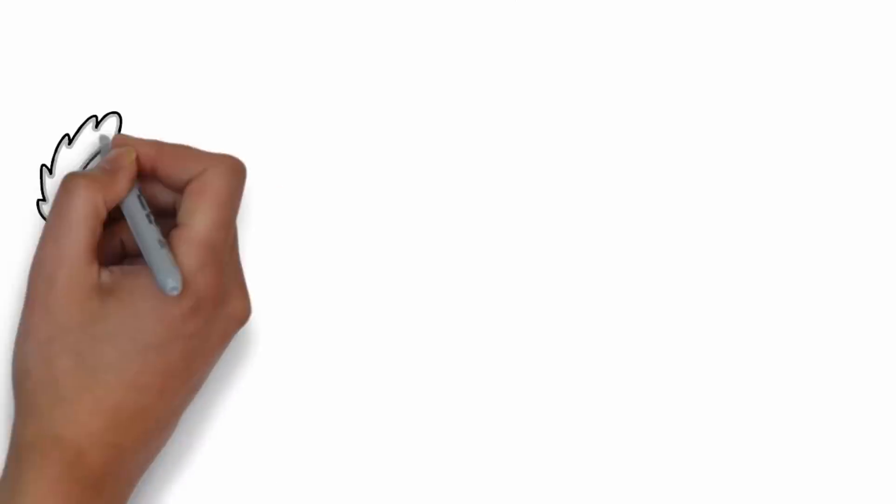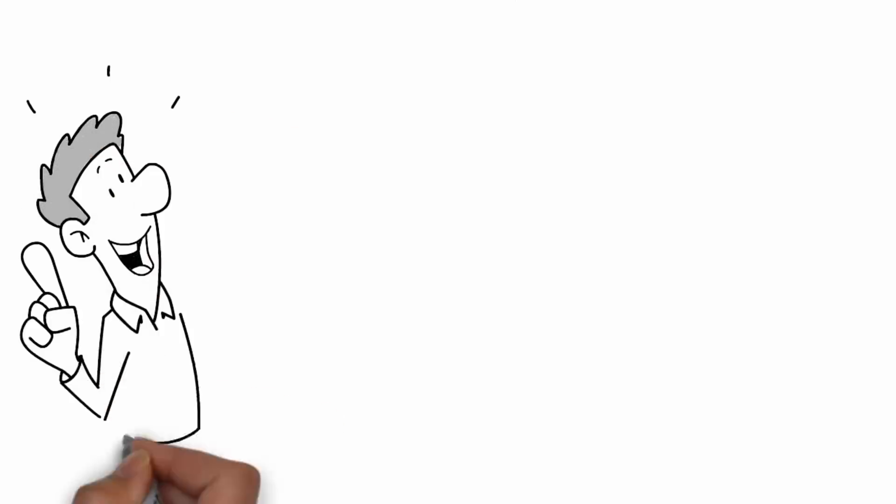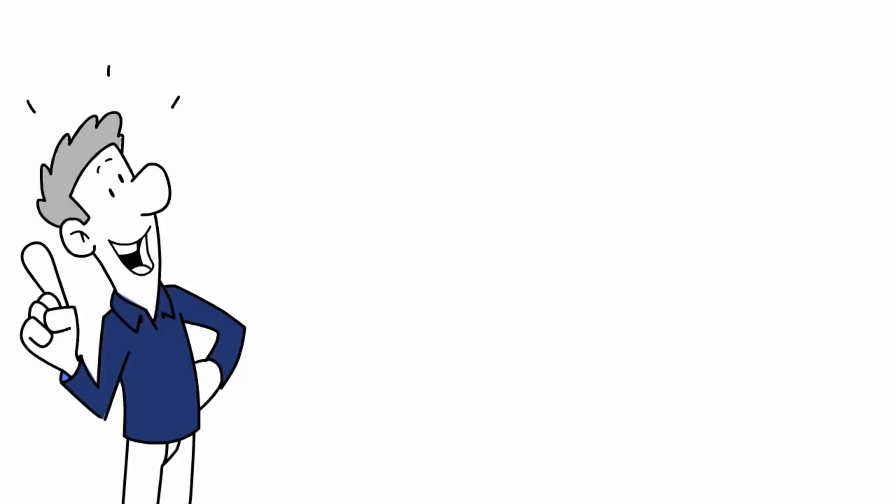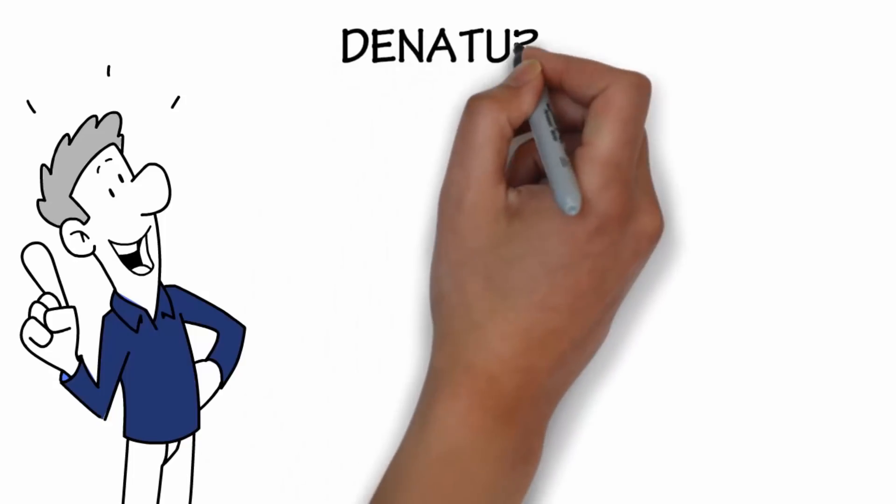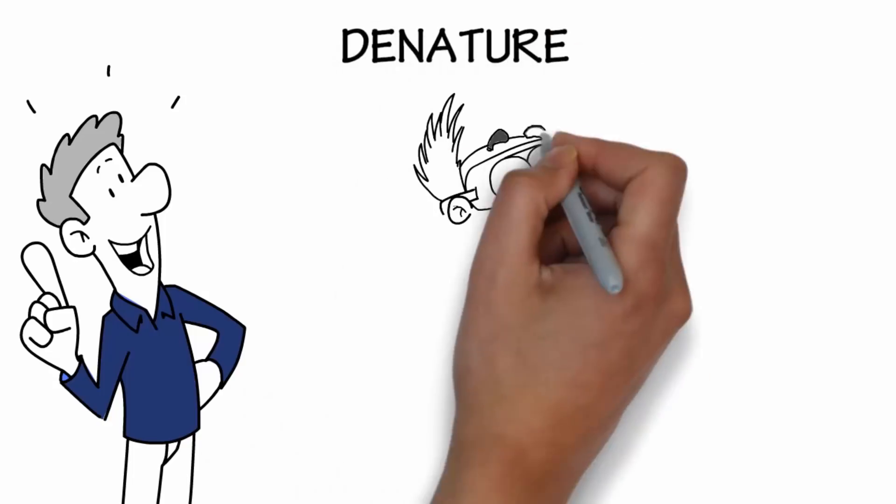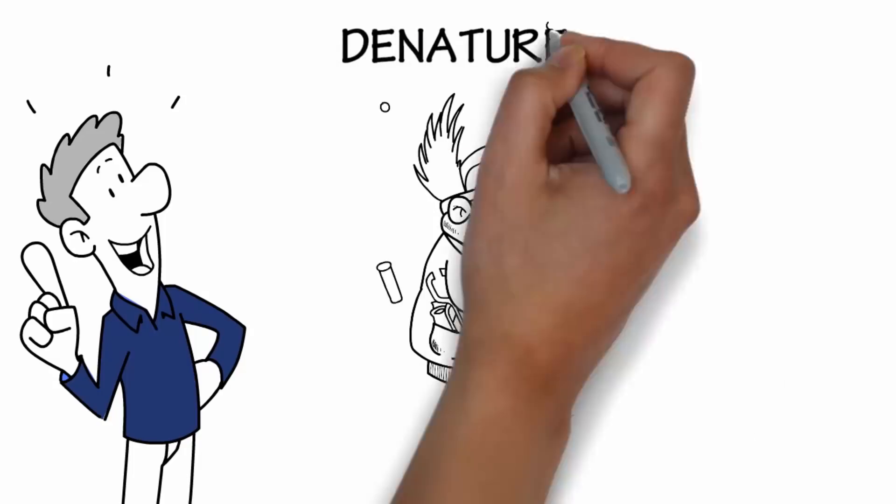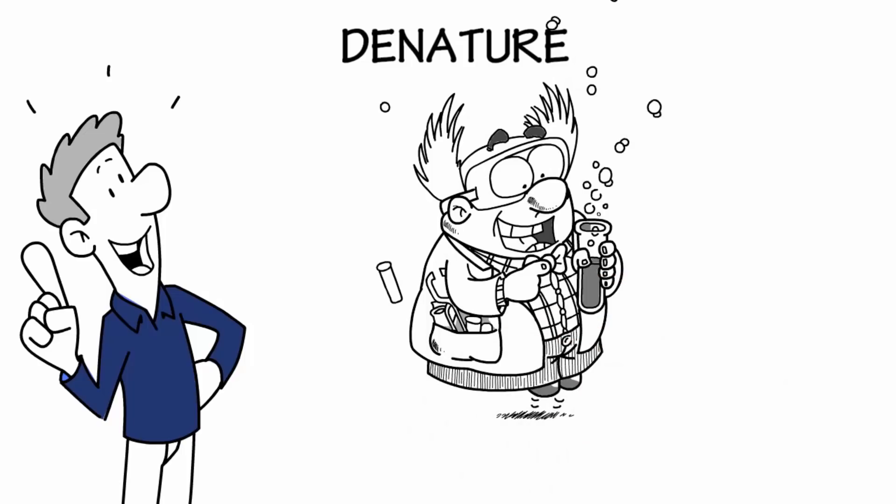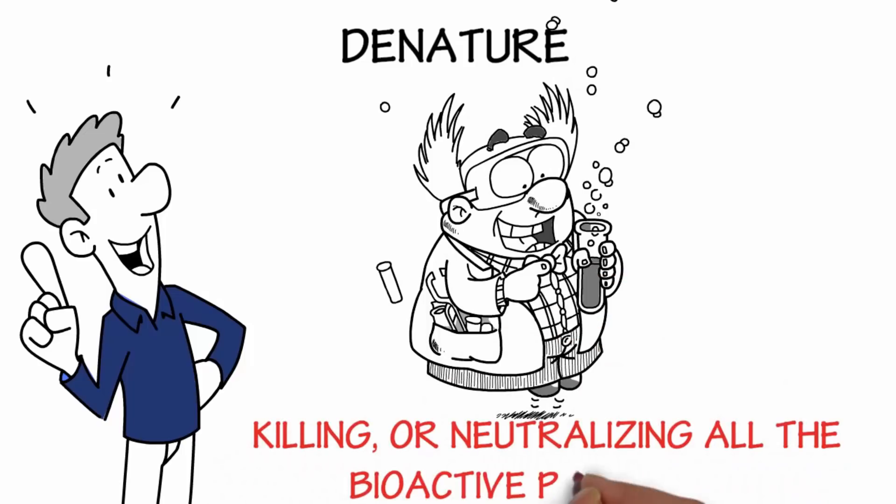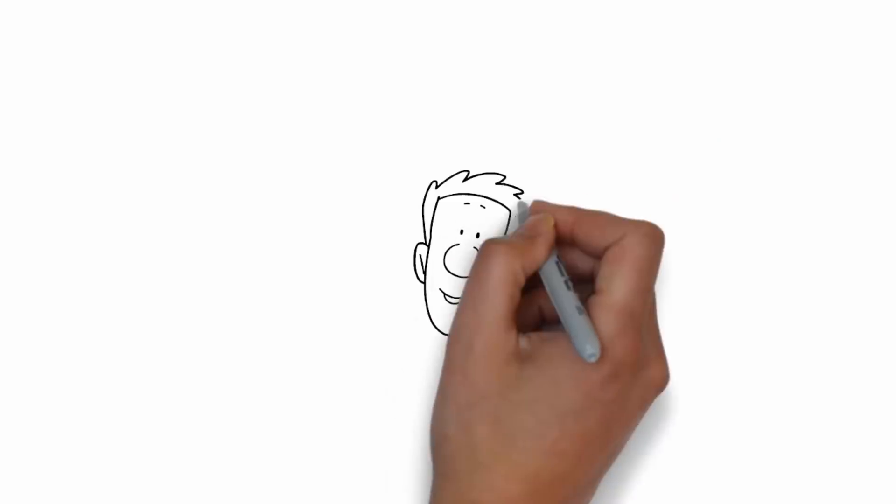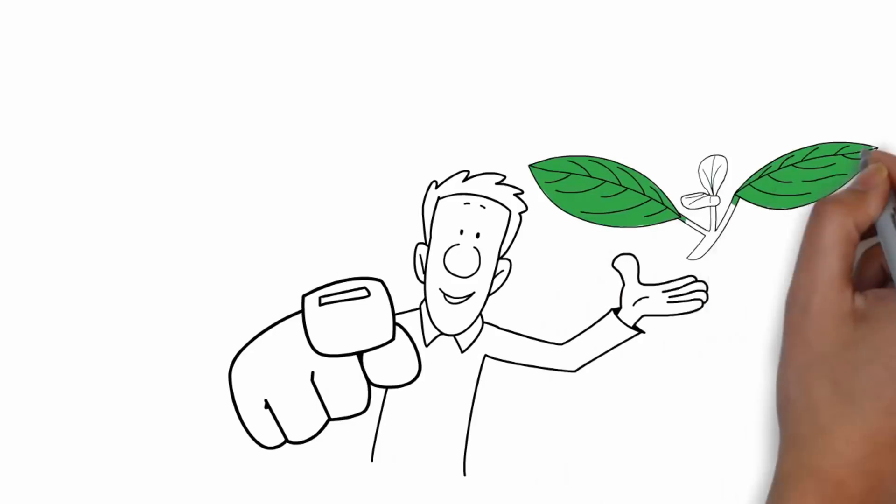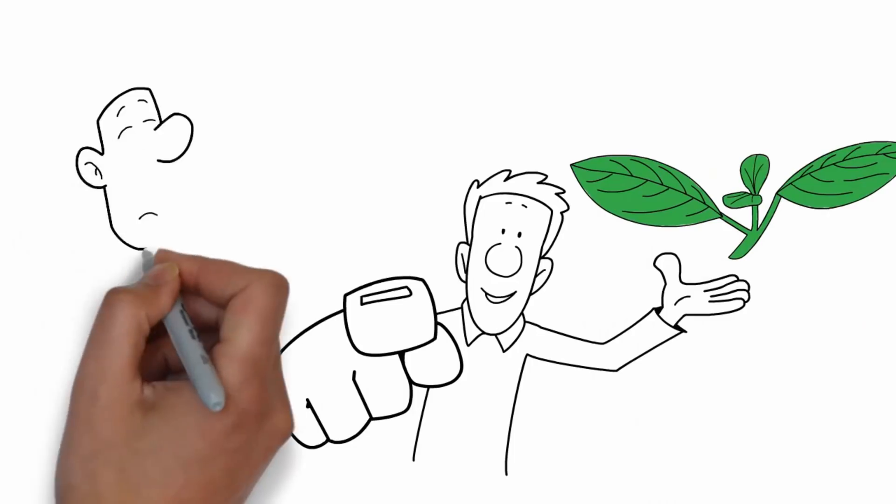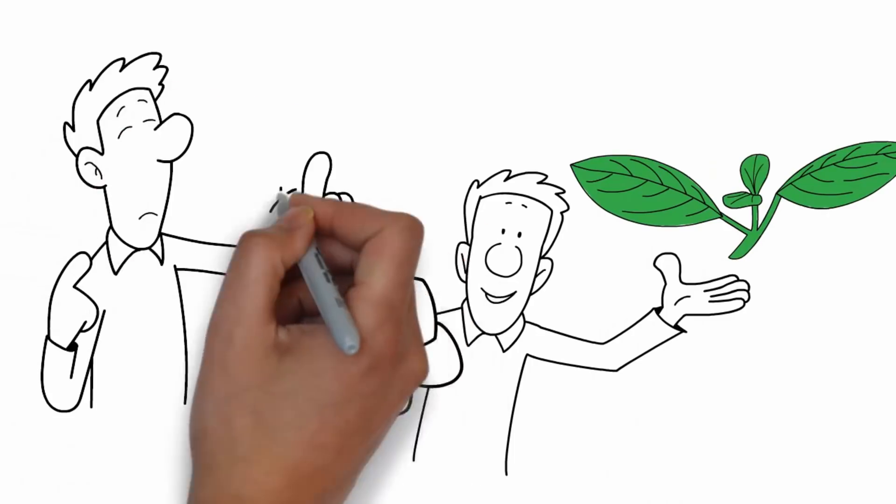A key understanding in selecting extracts that work is understanding and avoiding denatured extracts. Denaturing or killing is deactivating or neutralizing any of the biological and critically important plant properties, thus rendering your extract mostly useless for anti-aging products. This is a key property you must look for when selecting your extracts. Avoid extracts that have been denatured.